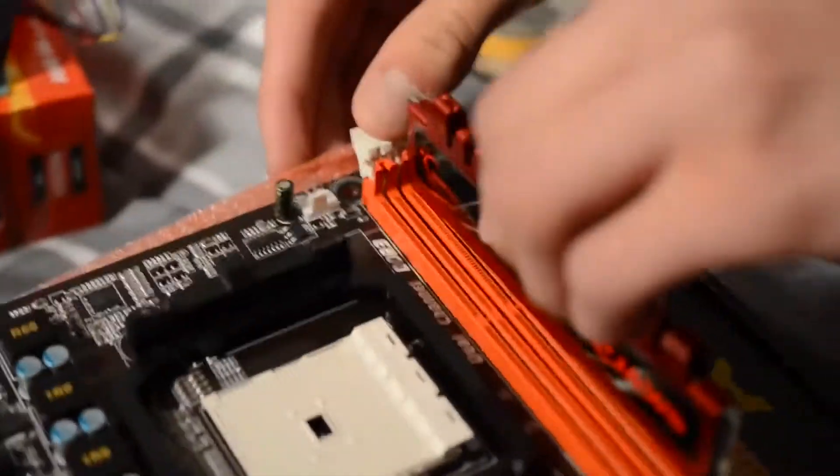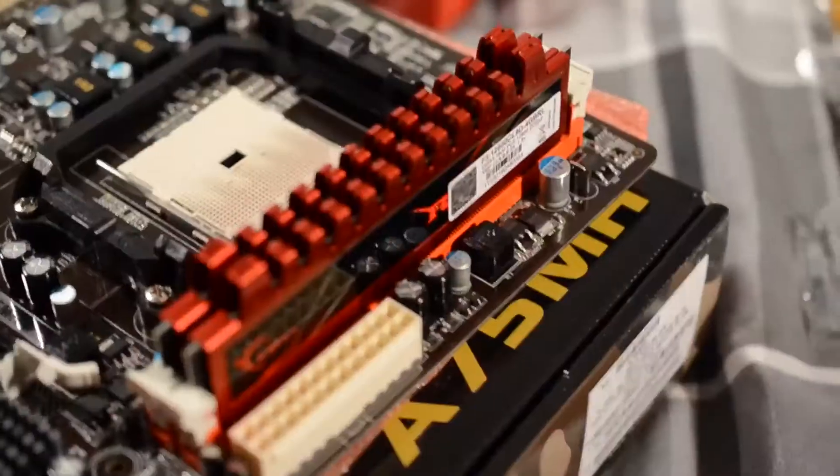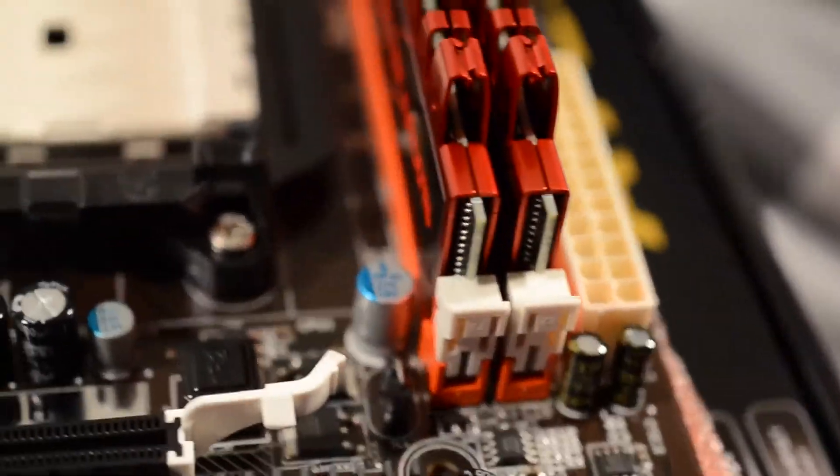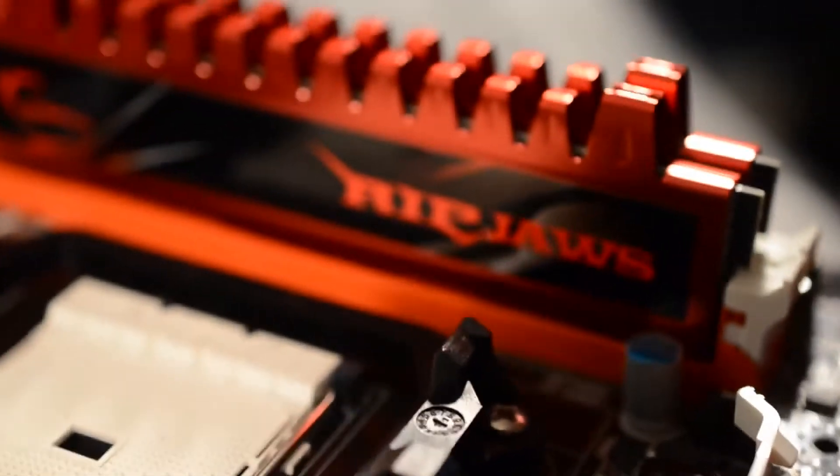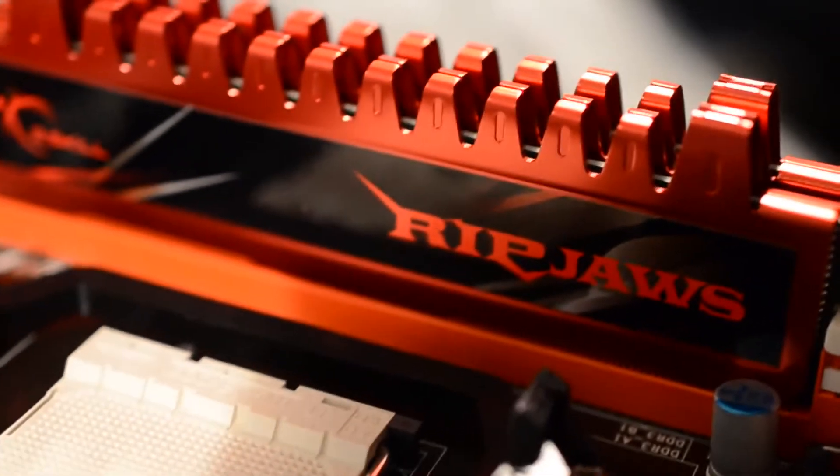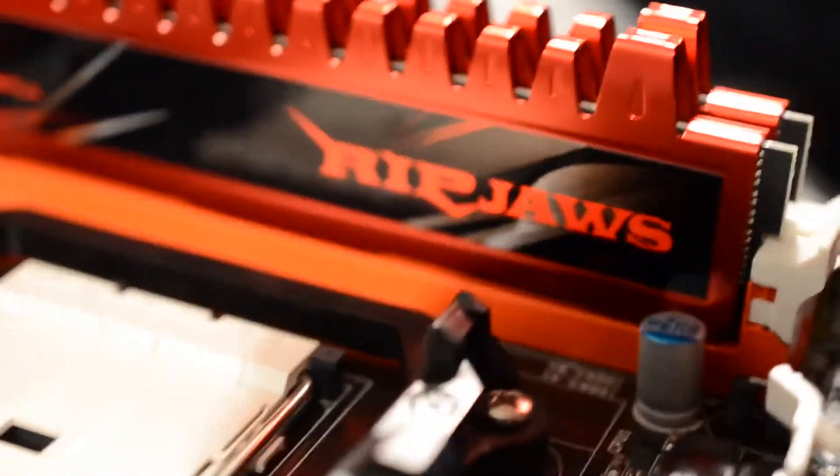Alright, now this is me installing the RAM. Cut out a little bit so you guys wouldn't have to watch me installing it. That's what it looks like in the motherboard.